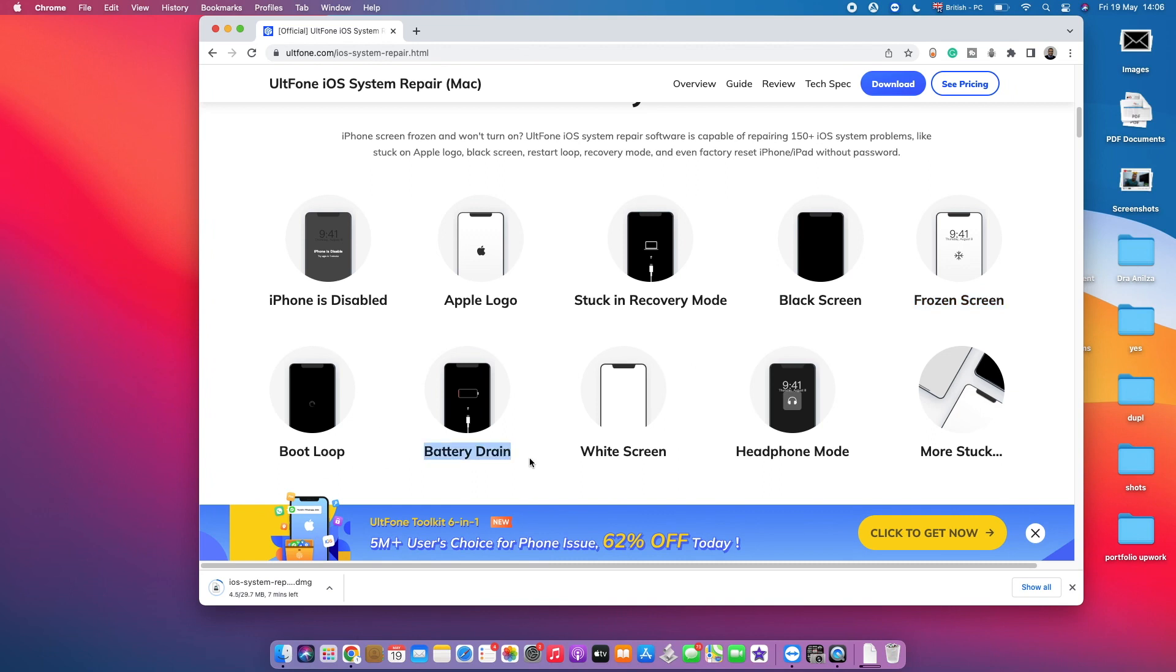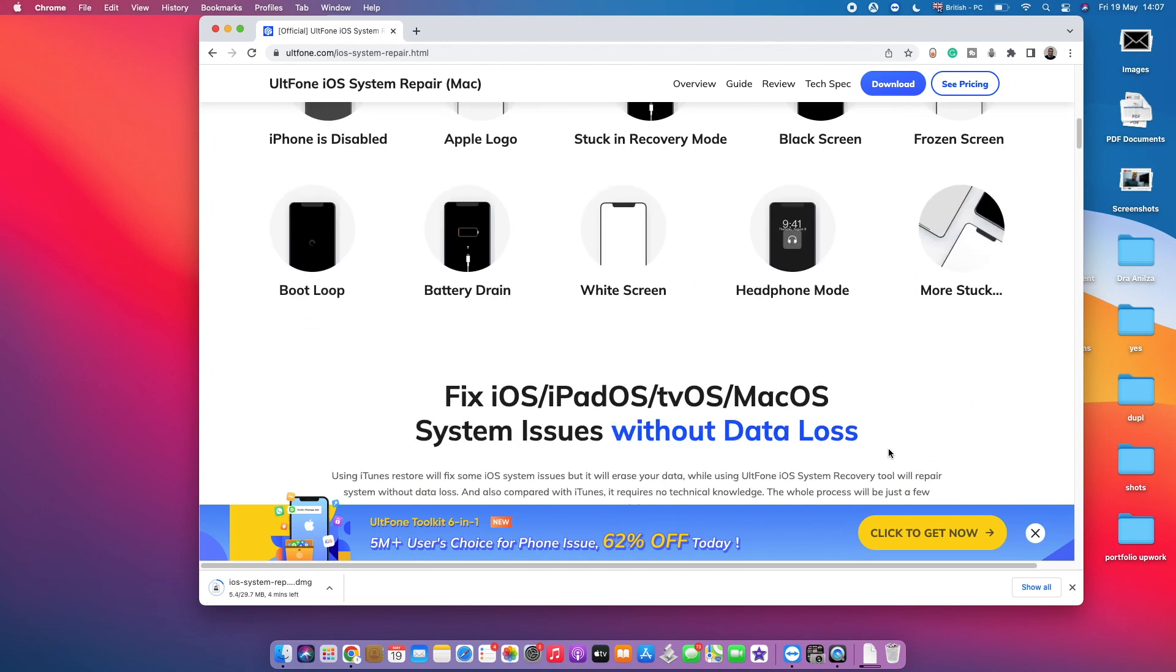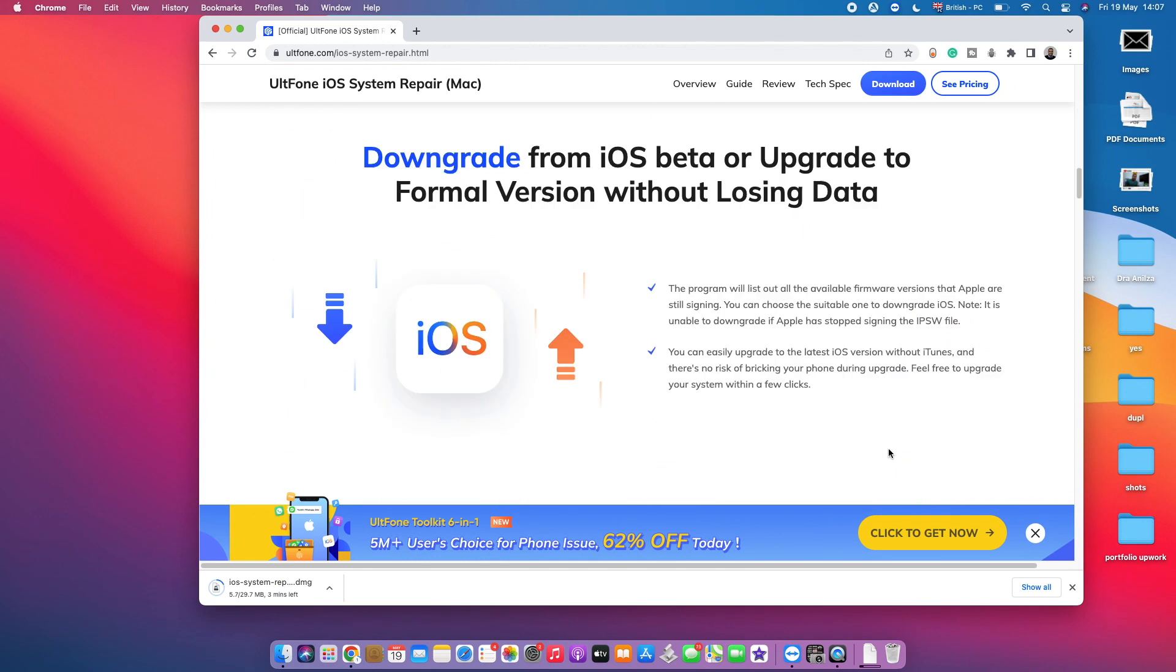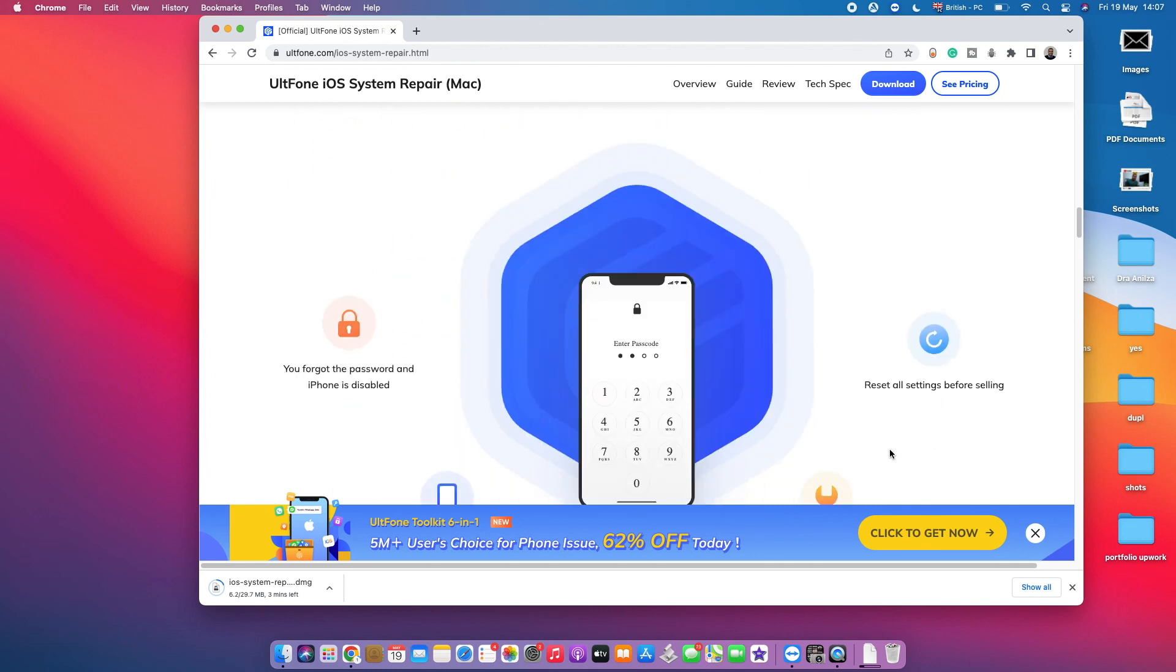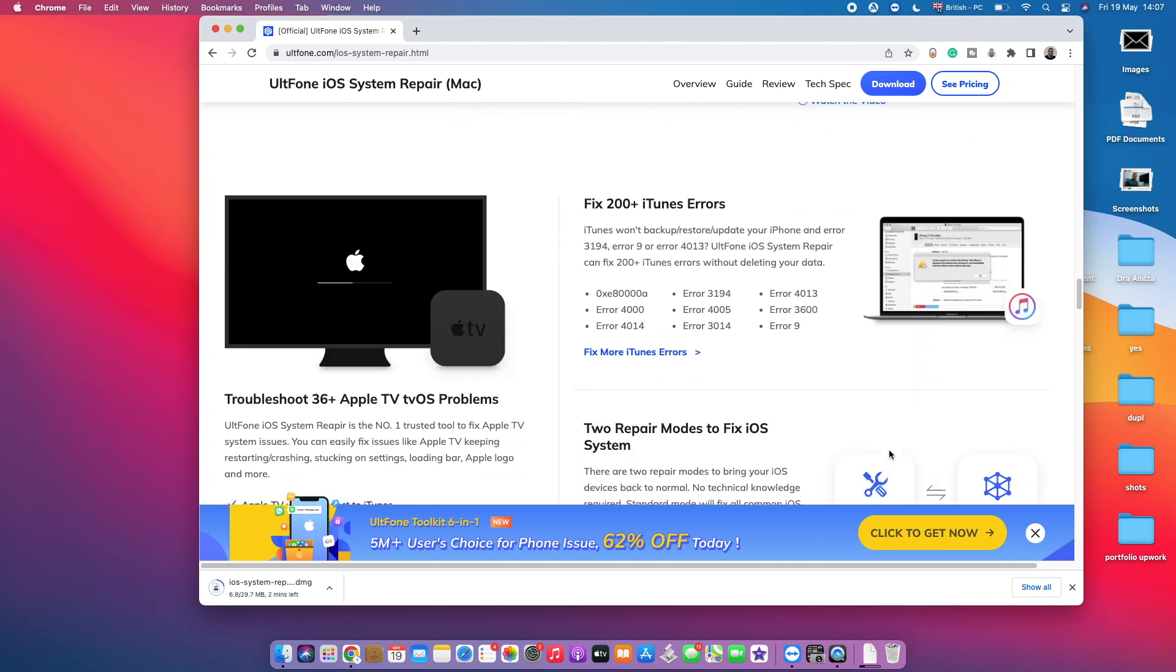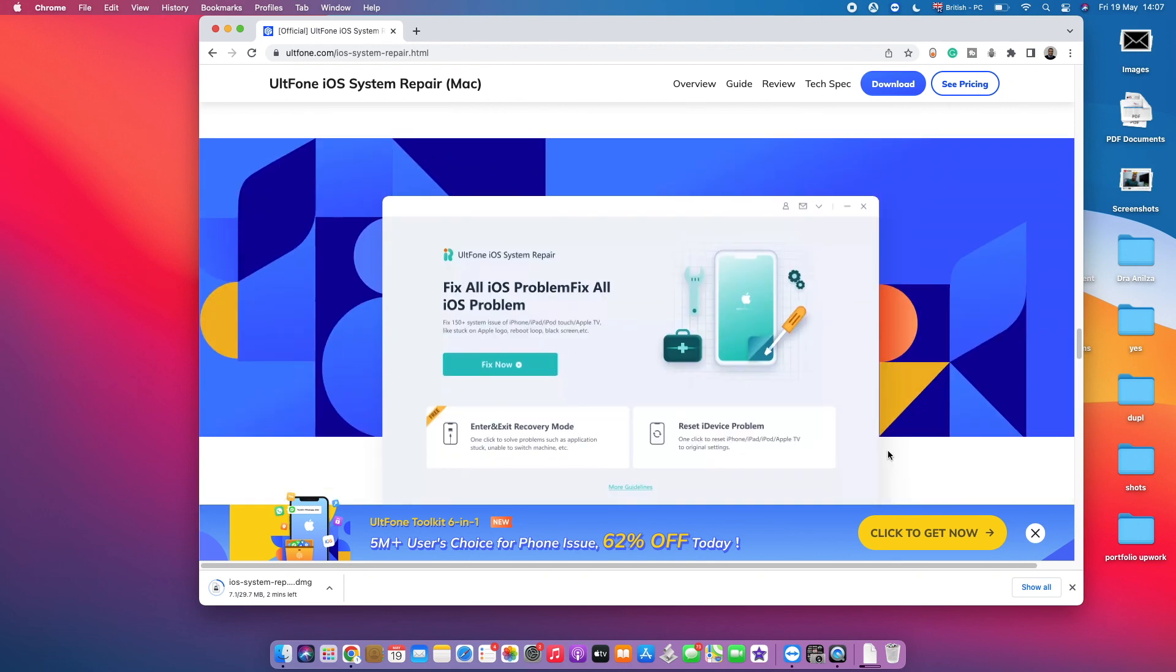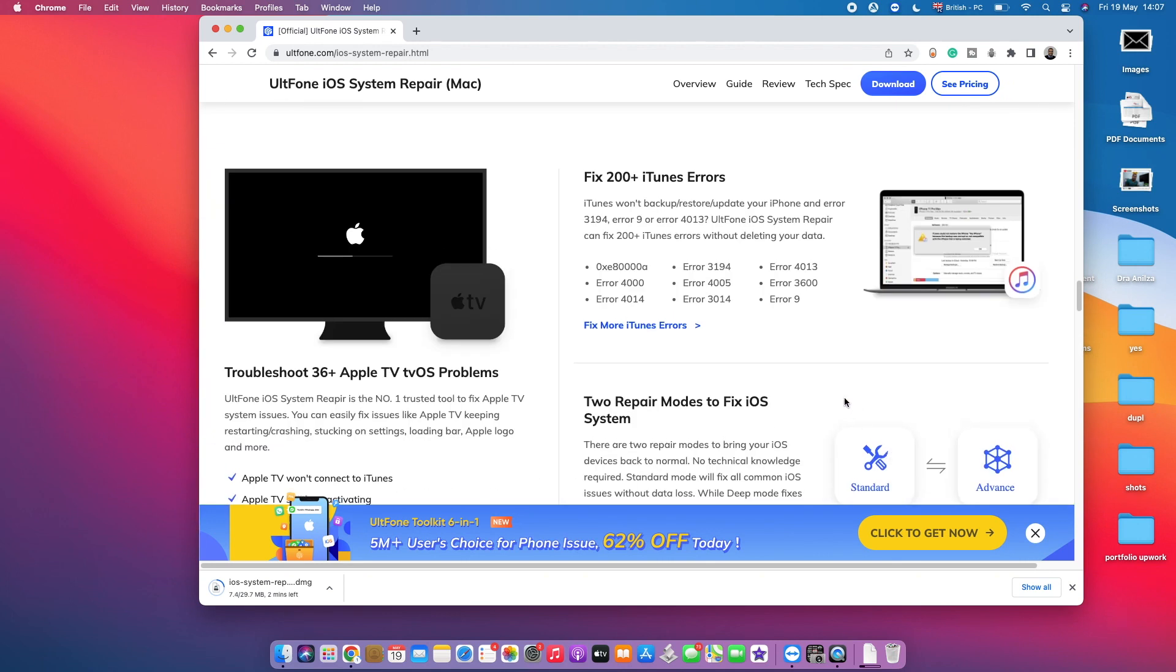We've got the white screen, you've got a headphone mode stuck, and you've got a lot more other errors that you might face on your iPhone device. So this software right here pretty much does everything for you. It fixes everything basically, and it's a pretty simple software that exists out there.